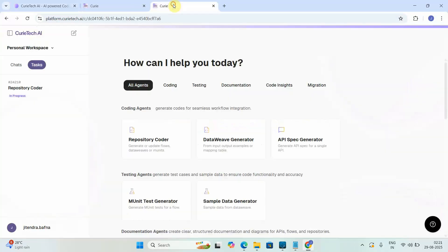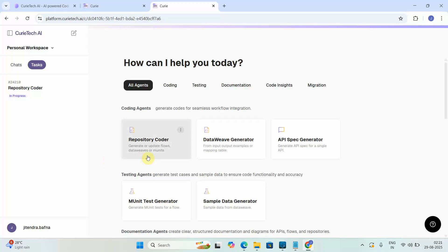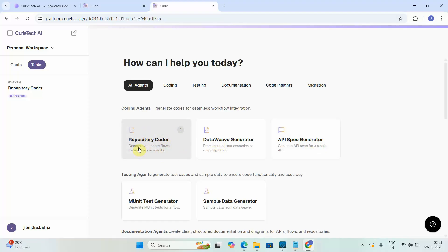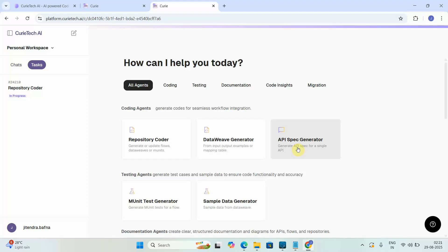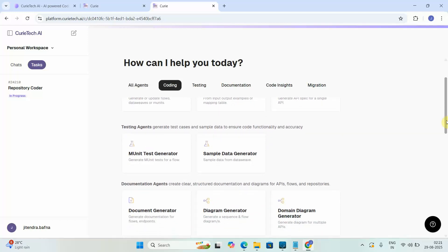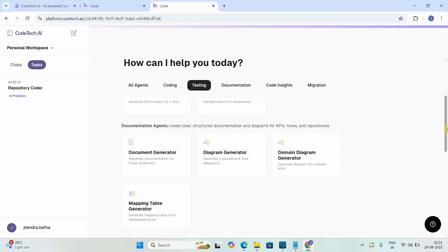Once logged in, you will see a lot of agents. In the coding agent, we have a Repository Coder, DataWeave Generator, and API Spec Generator. If you want to generate a MuleSoft flow, DataWeave, or MUnit, you can use the Repository Coder. For generating DataWeave transformations use the DataWeave Generator, for OpenAPI spec or RAML use the API Spec Generator. The testing agent lets you generate MUnit tests or sample test data.